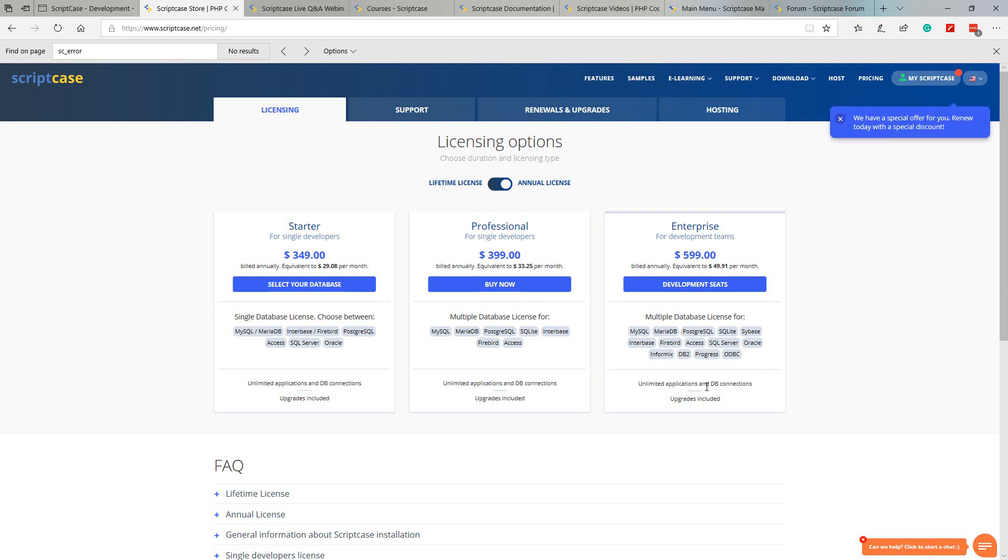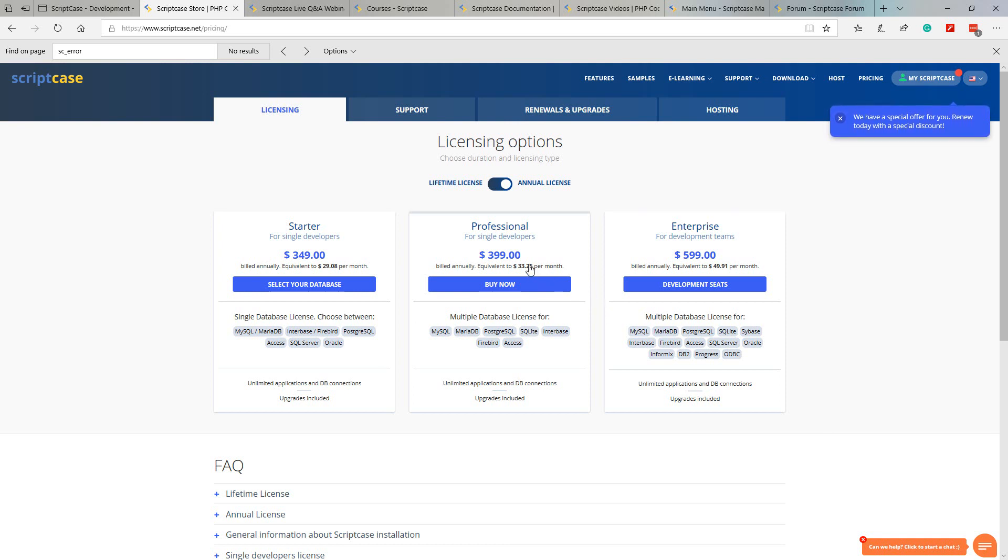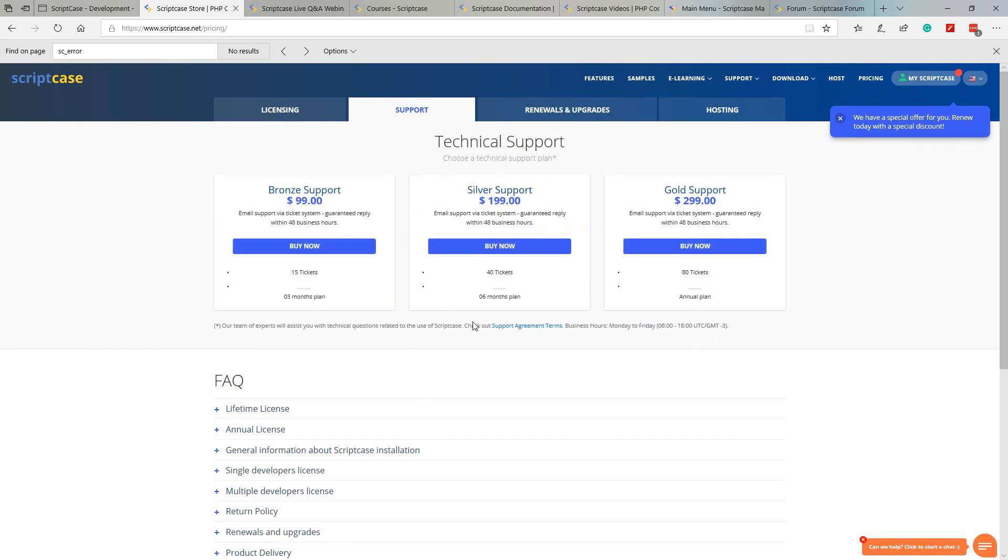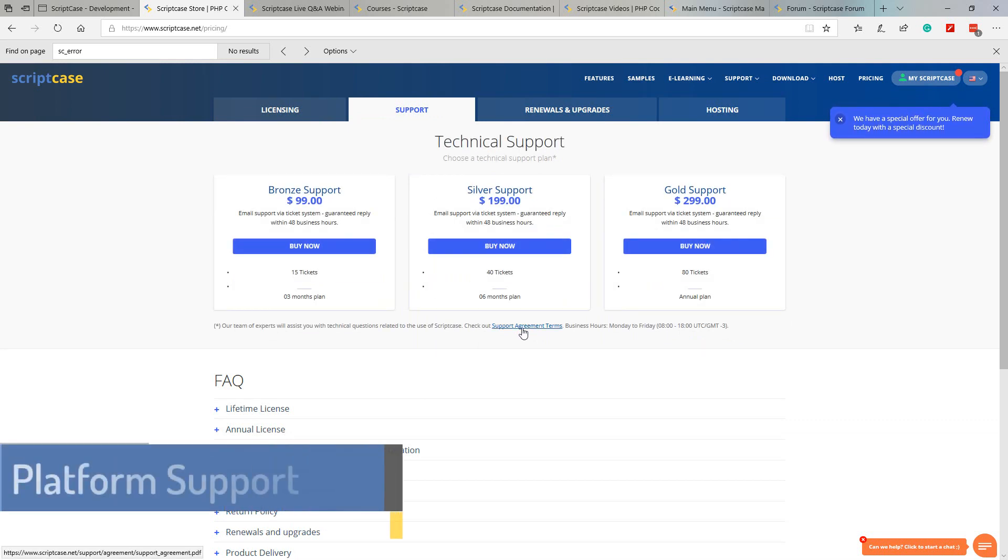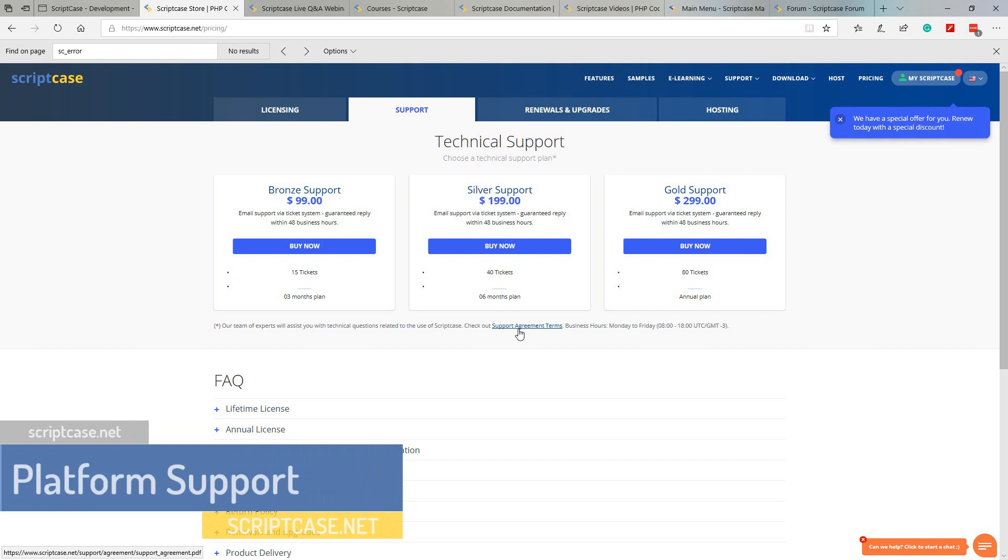The starter and professional license options are also designed for single developers, where the enterprise version is for group or team development orientation, providing extra features for team project development as well as the ability to allow multiple developers to use the environment at the same time.